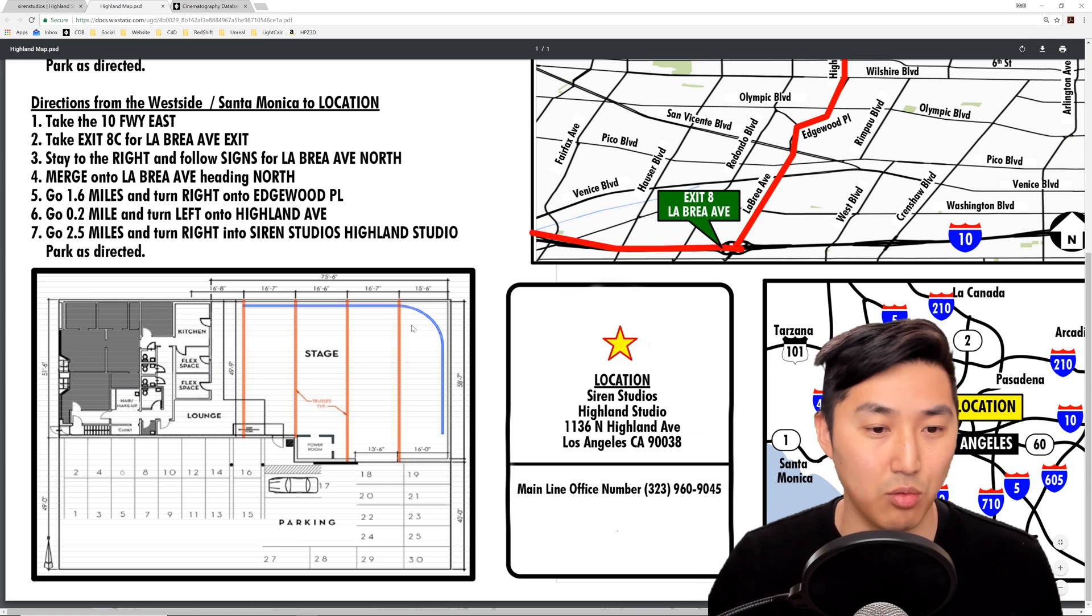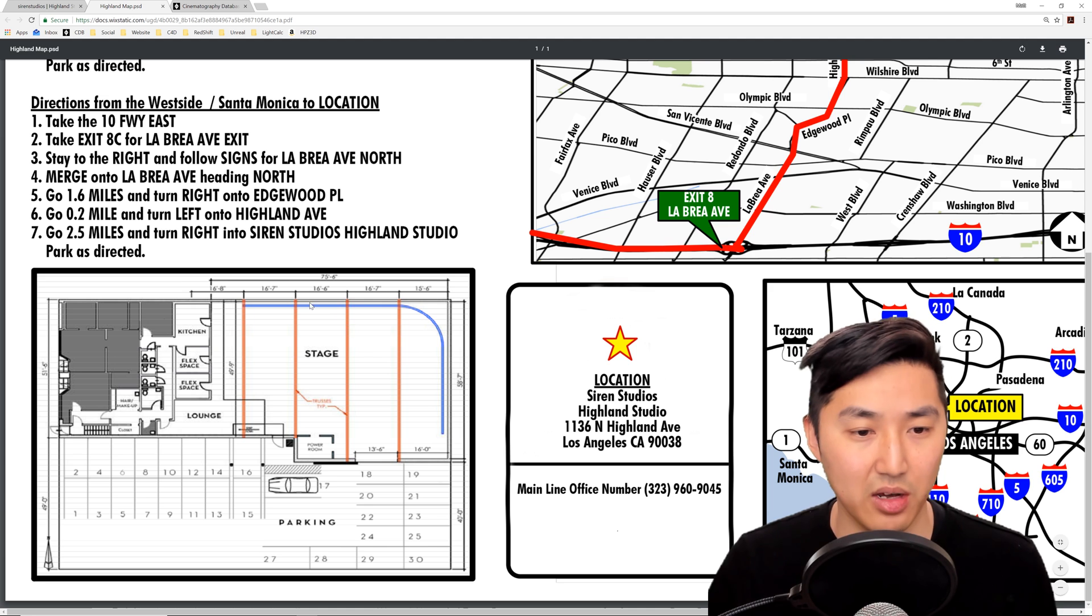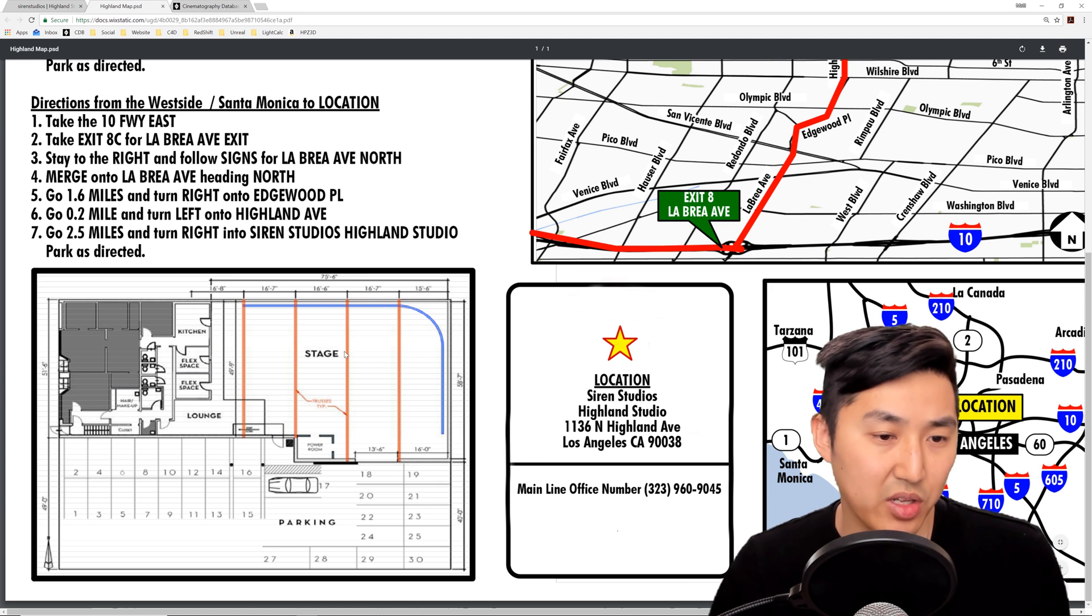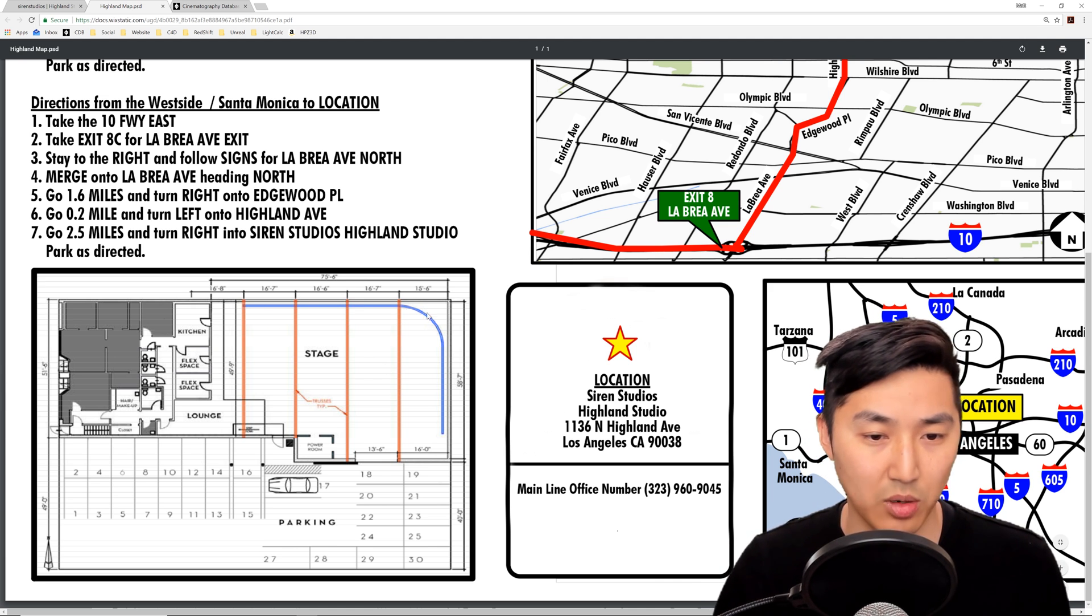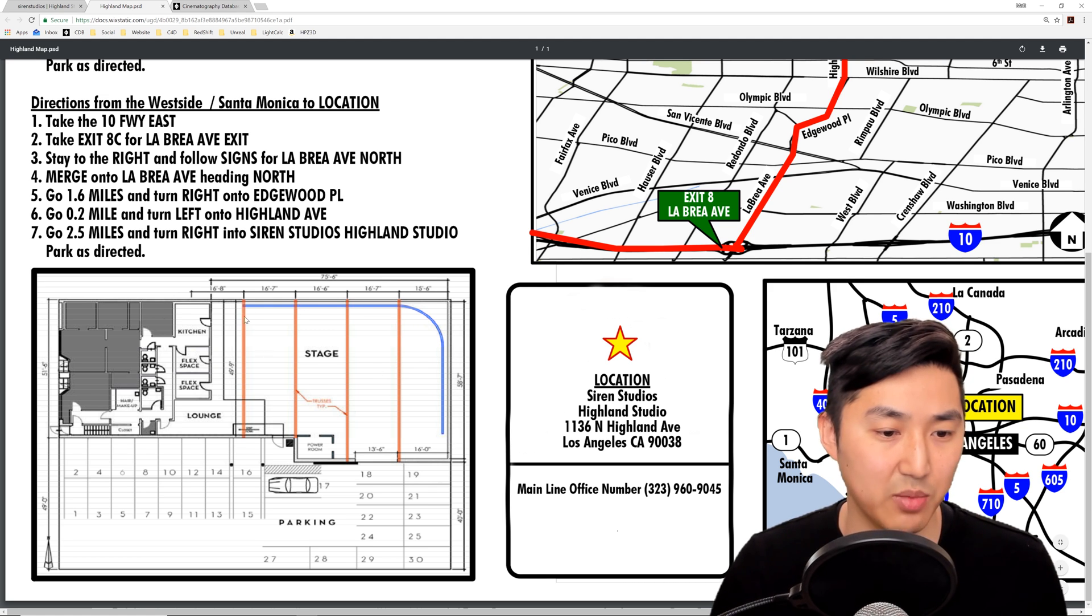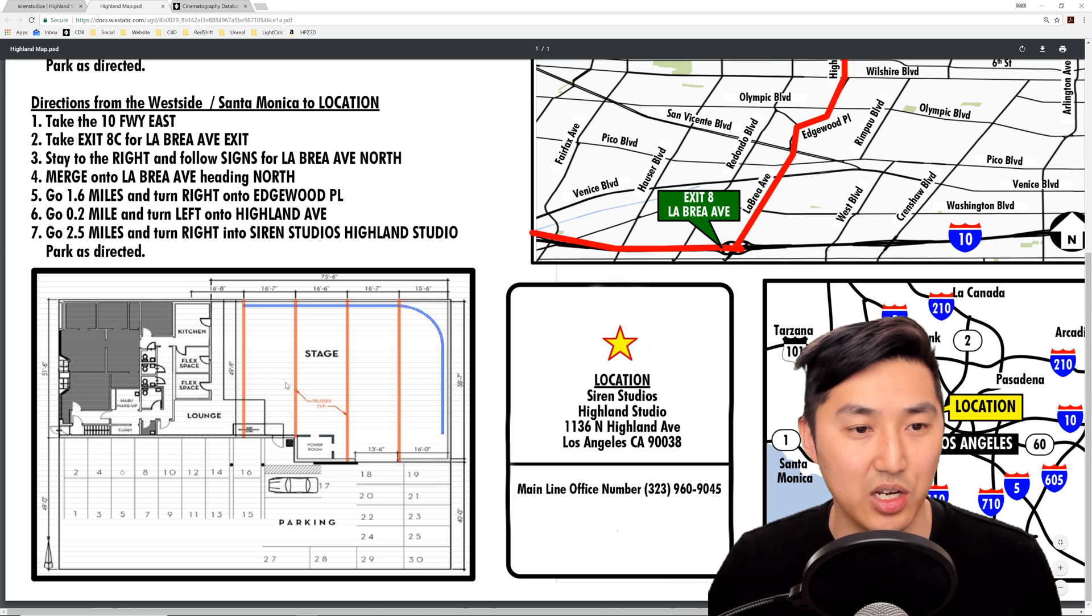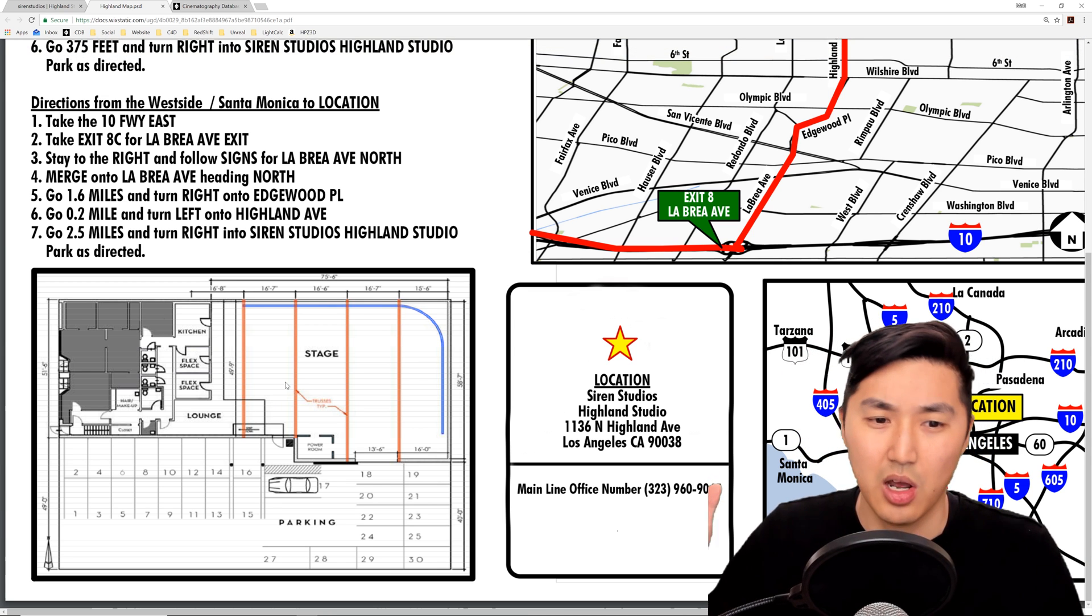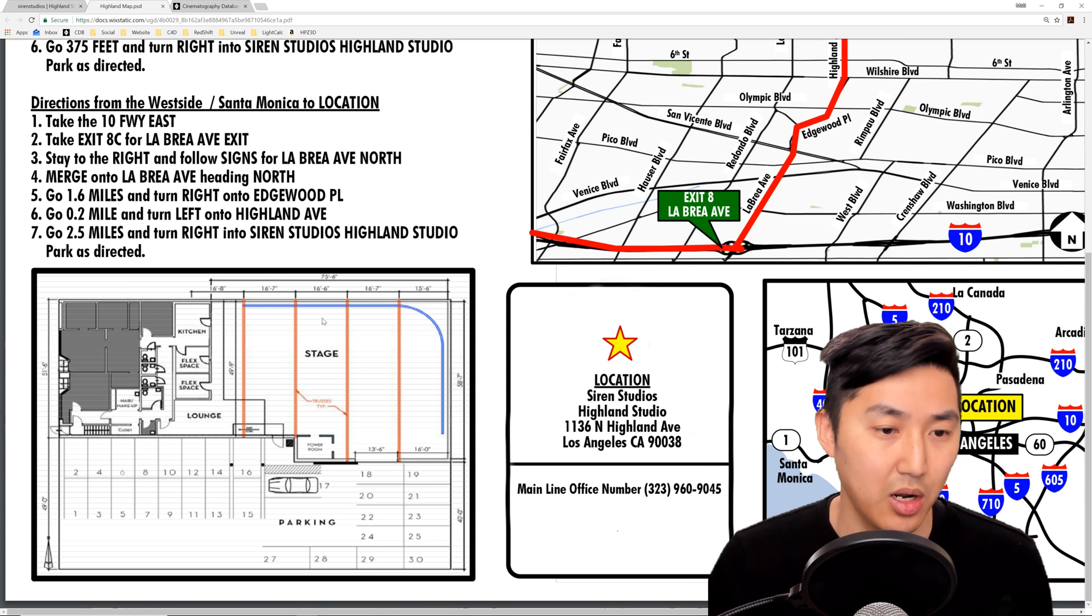So we're going to go to the floor plan of this stage here and what we really care about is of course the two-wall psych that's shown here and then the grid. We're not going to do these beams here, we're just going to make a generic grid and you would have to go to the stage and look at it and make sure that it's roughly matching.